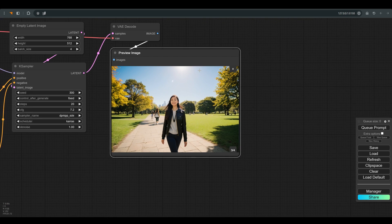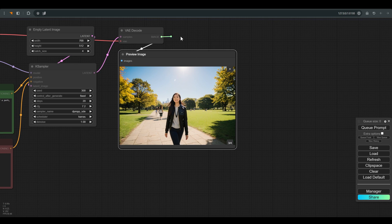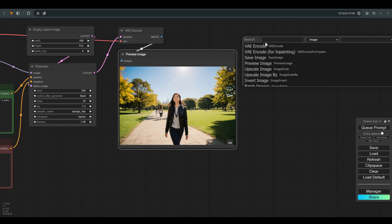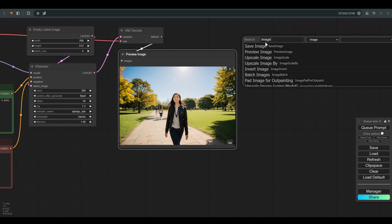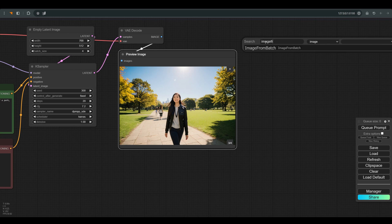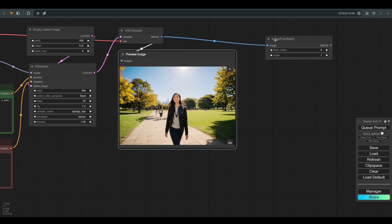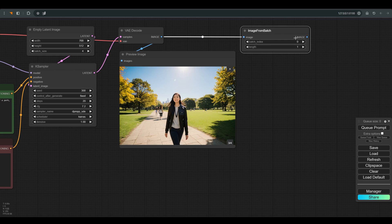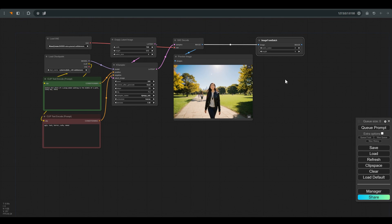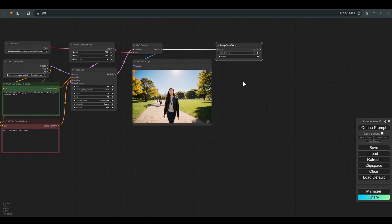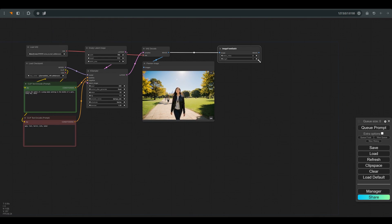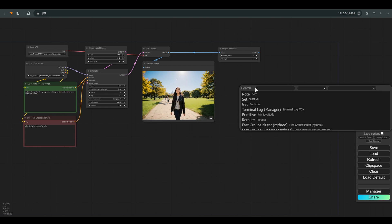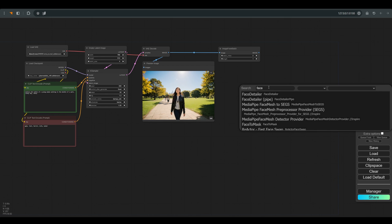To continue with the third image from the batch we created we need the node image from batch. Because the first image is set to index 0 we will choose index 2. And let's bring the face detailer node. Note that we have the face detailer and the face detailer pipe.